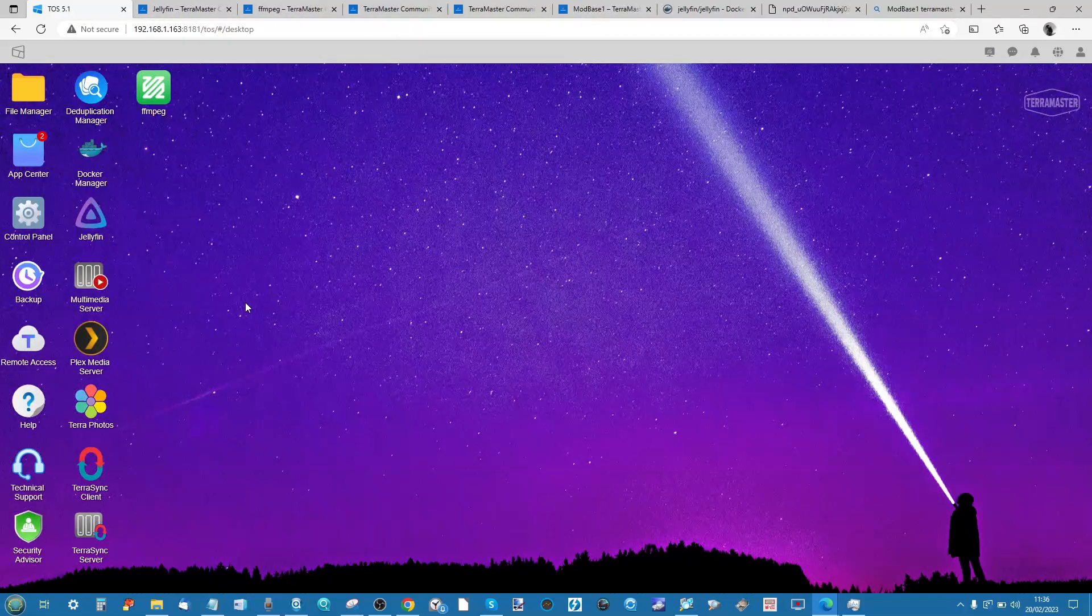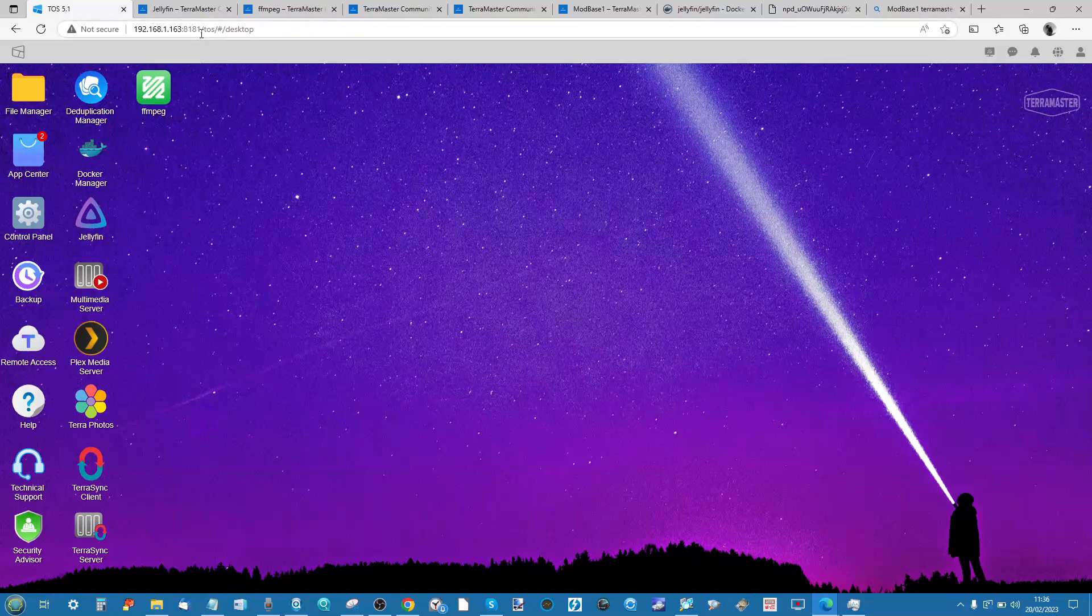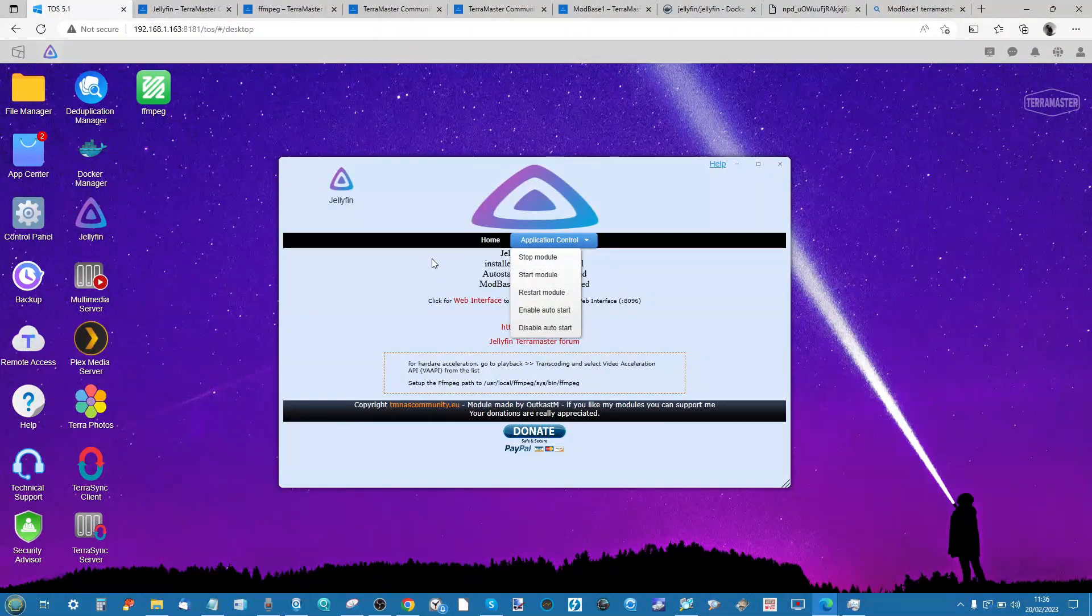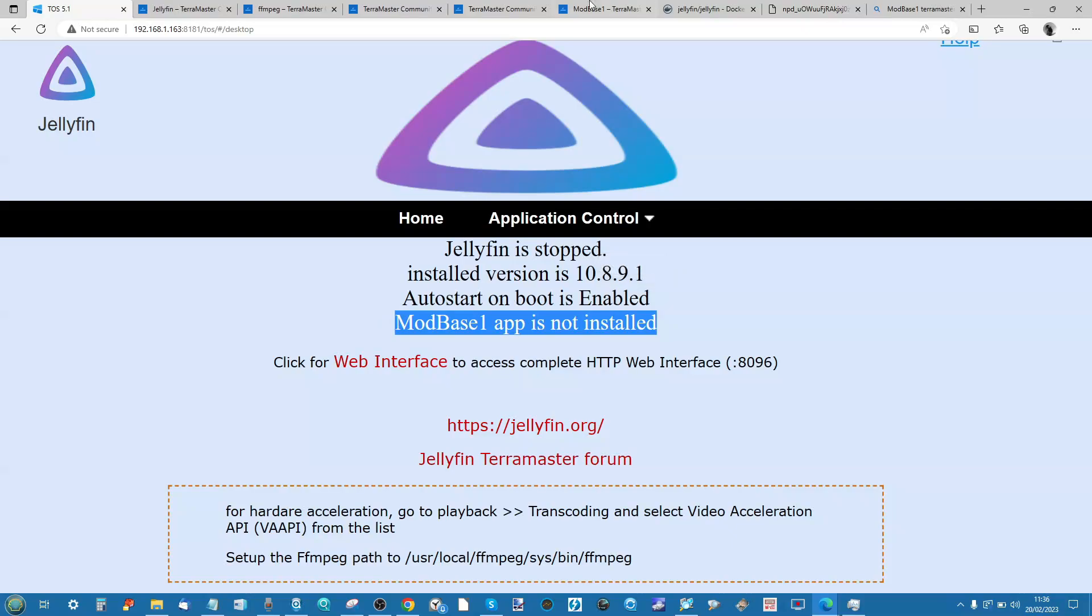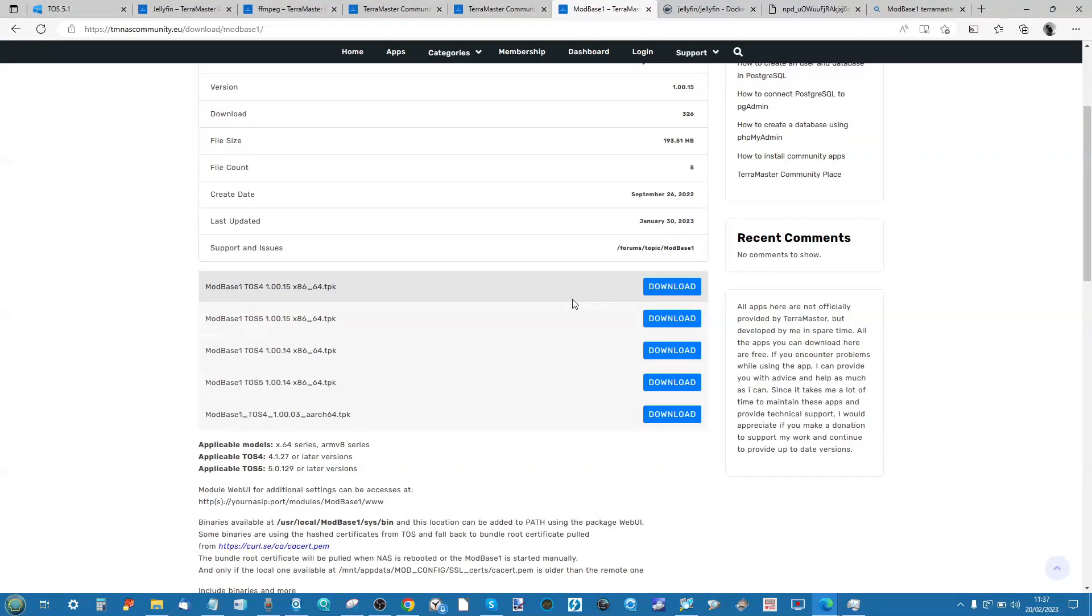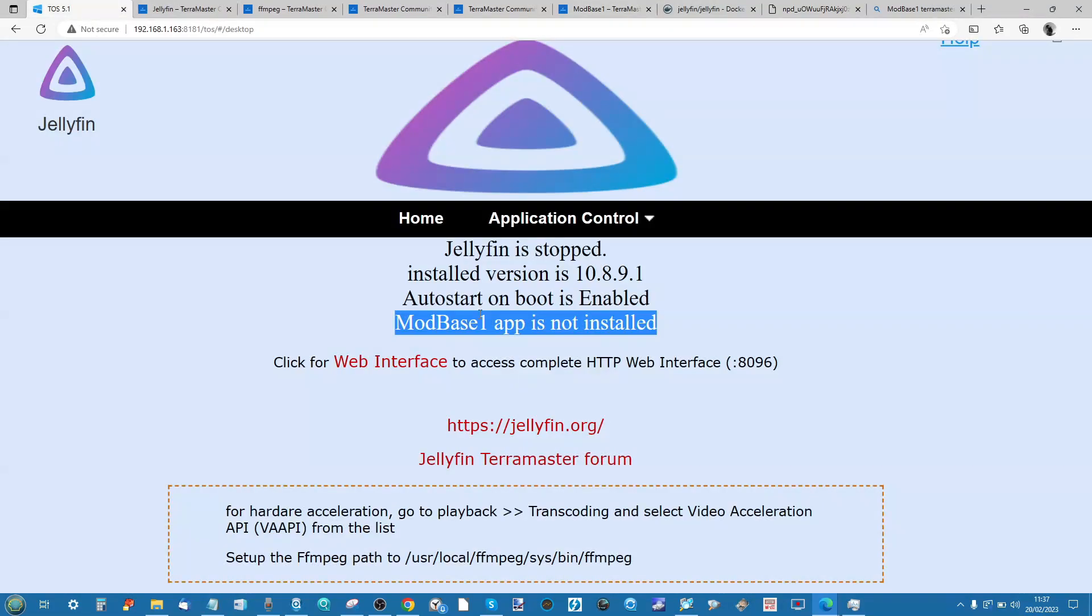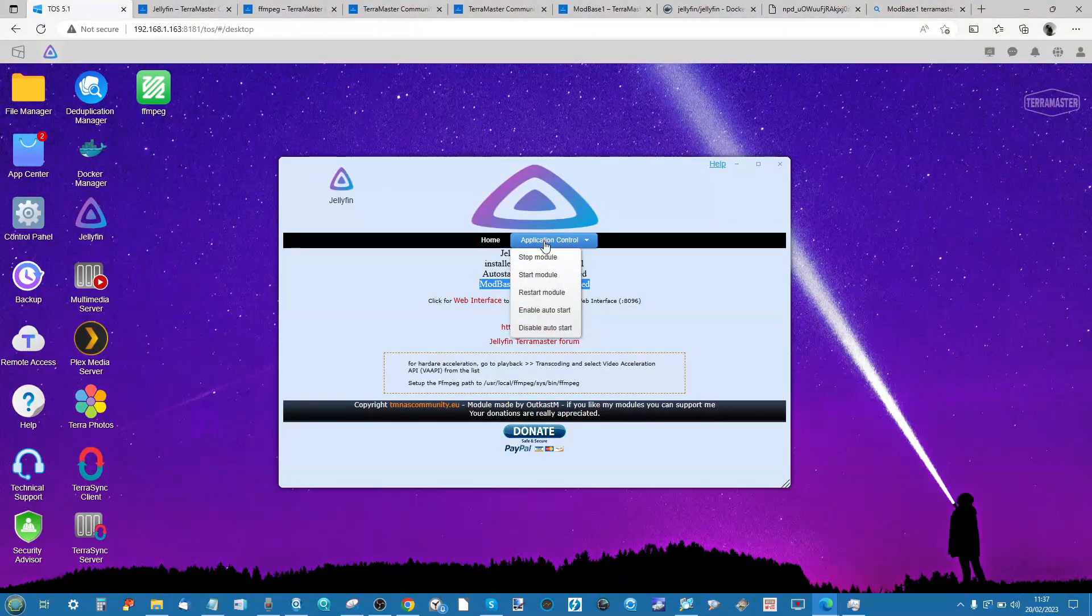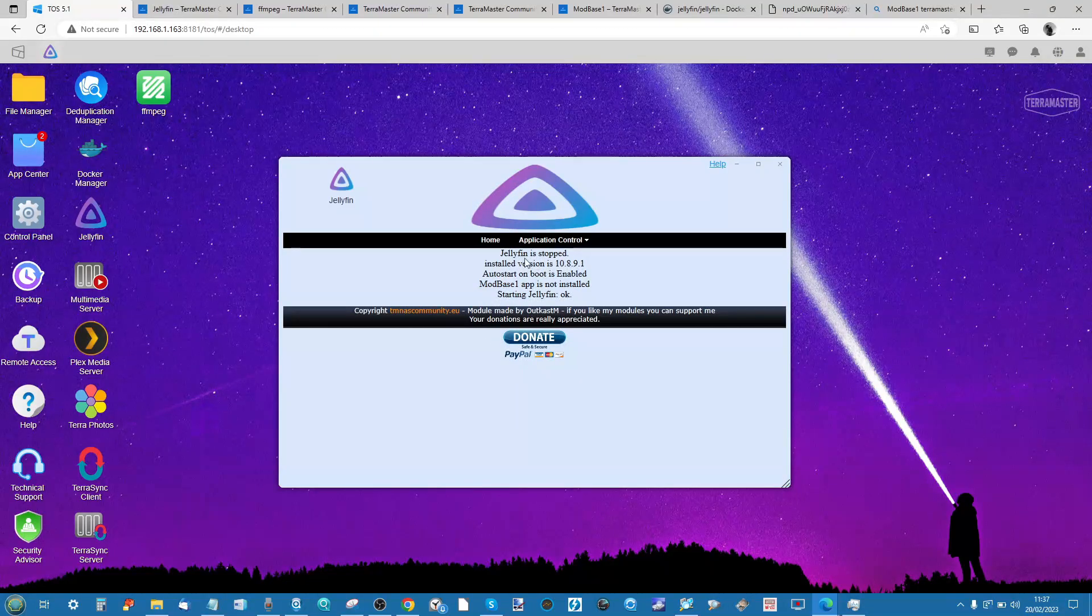When that was completed, you should now see that the Jellyfin application and the FFmpeg application are available on your desktop. The next thing you need to do is go into Jellyfin. The first thing you'll see when you zoom in a little closer is Jellyfin has stopped. It names the version you're running, whether it's got auto boot, and it mentions that ModBase 1 app is not installed. Predominantly, this is an additional option that you can go with to configure a lot of settings in the background and it may be handy depending on your setup. Just bear in mind, this is going to be a third download, another pain in the bum with that TerraMaster community place.